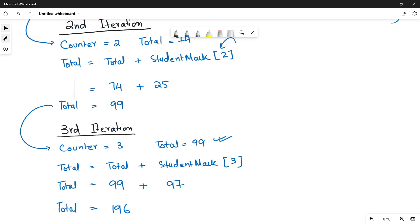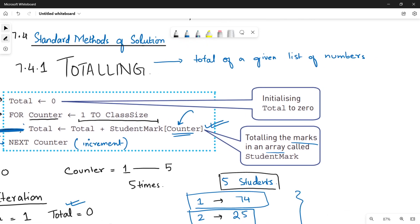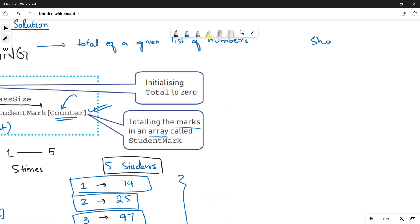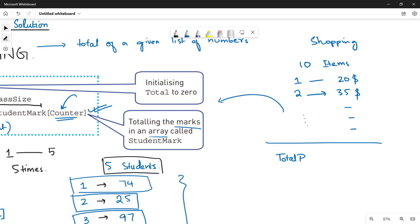Similarly, we can calculate for 10, 20, or 30 students using the same lines of code — just the data will be increased. This is an amazing method that can also be used in different ways. For example, if you went shopping and purchased 10 items knowing the price of each — one item 20 dollars, two items 35 dollars, and so on — by using the same totaling method you can find out your total price. This is a great thing about standard methods: you can adapt them according to your needs.